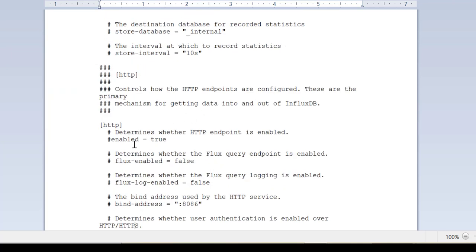By default HTTP is enabled as true and these are the default settings for HTTP. We don't have to do anything about it.